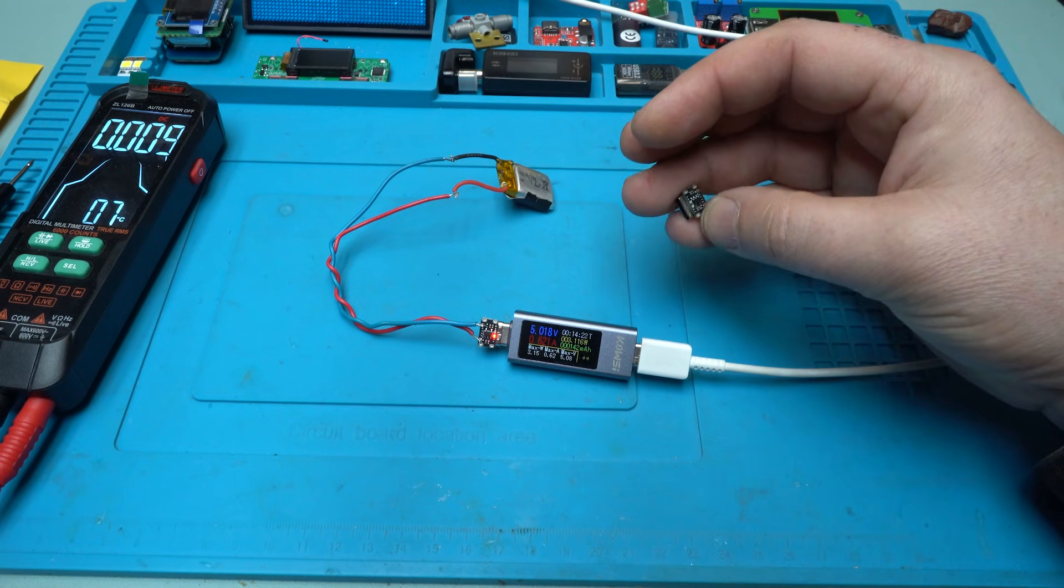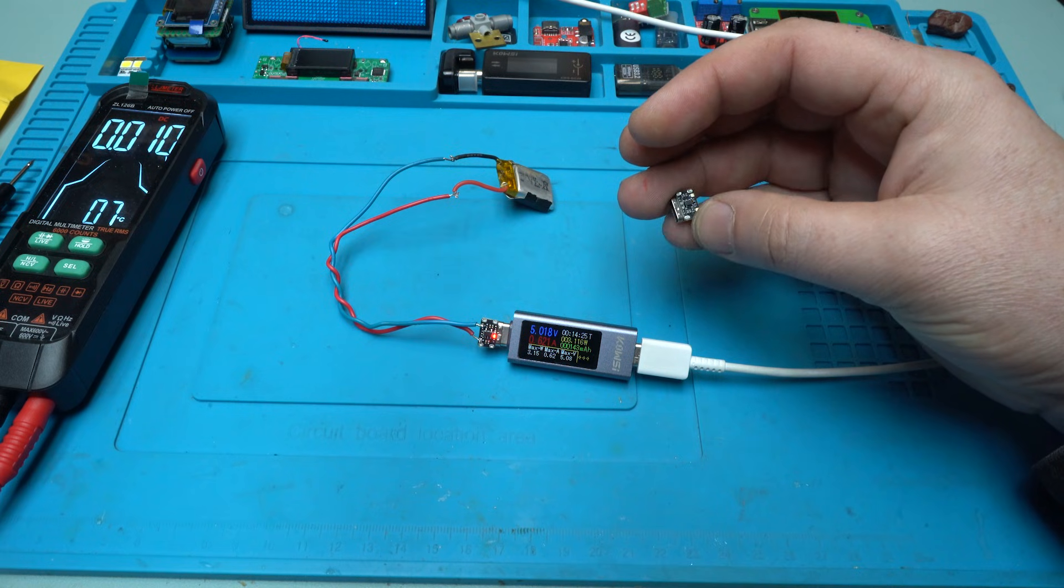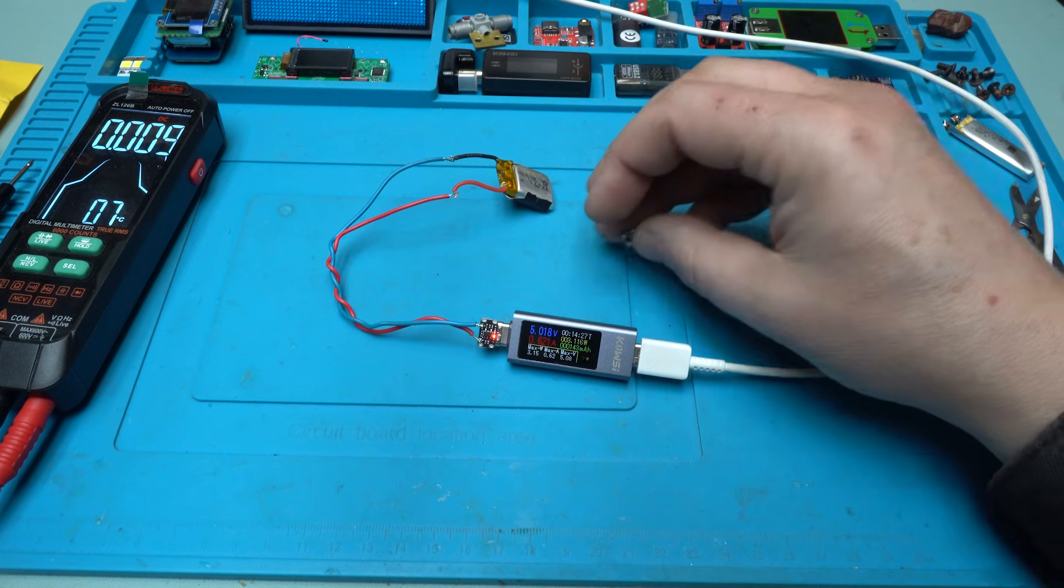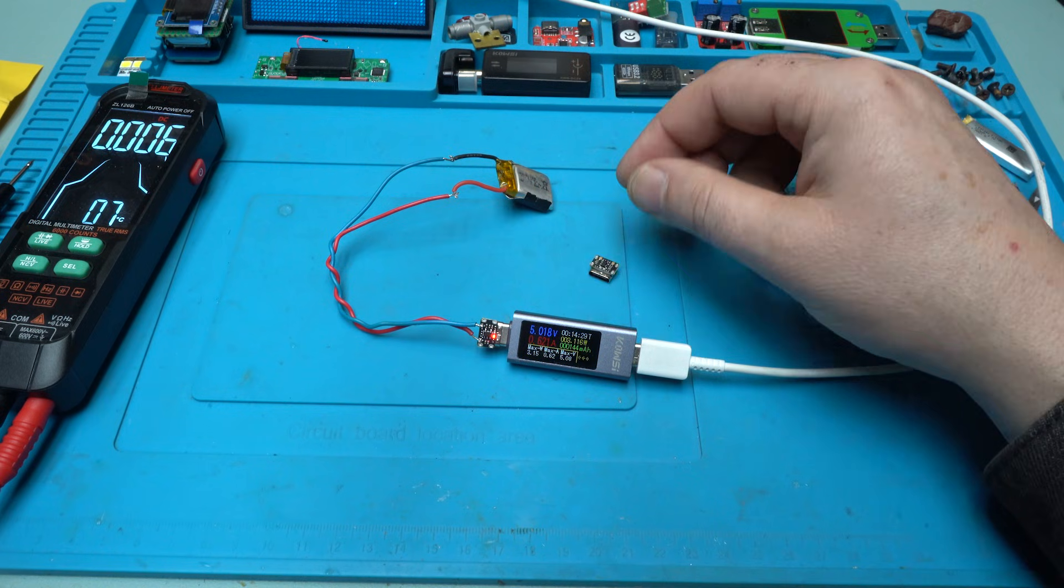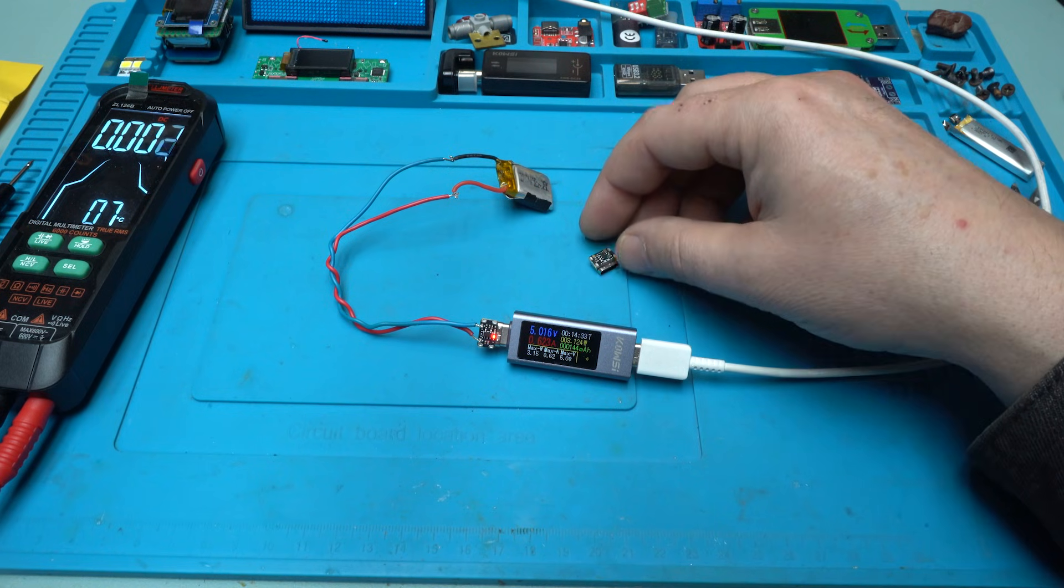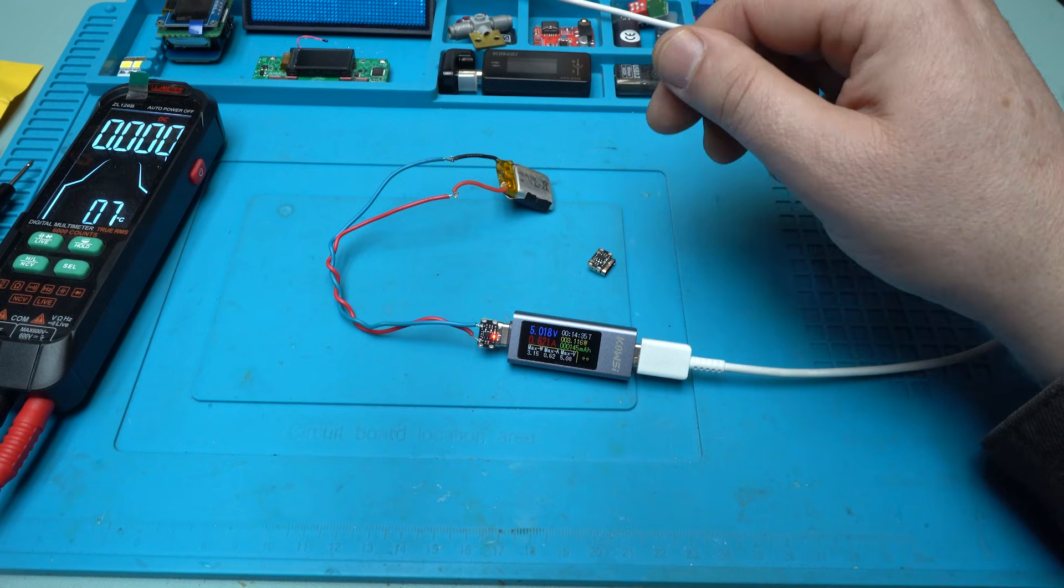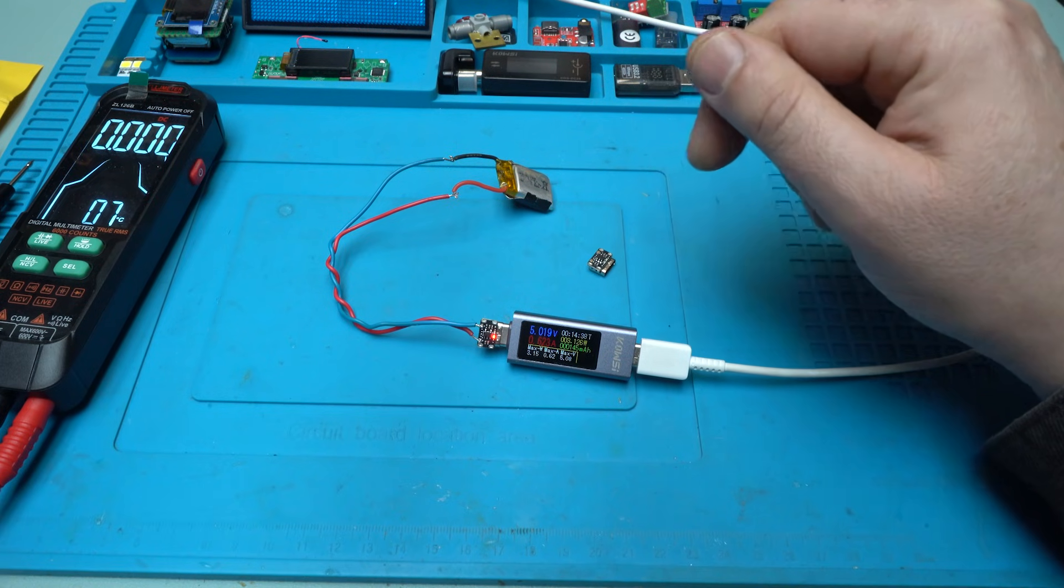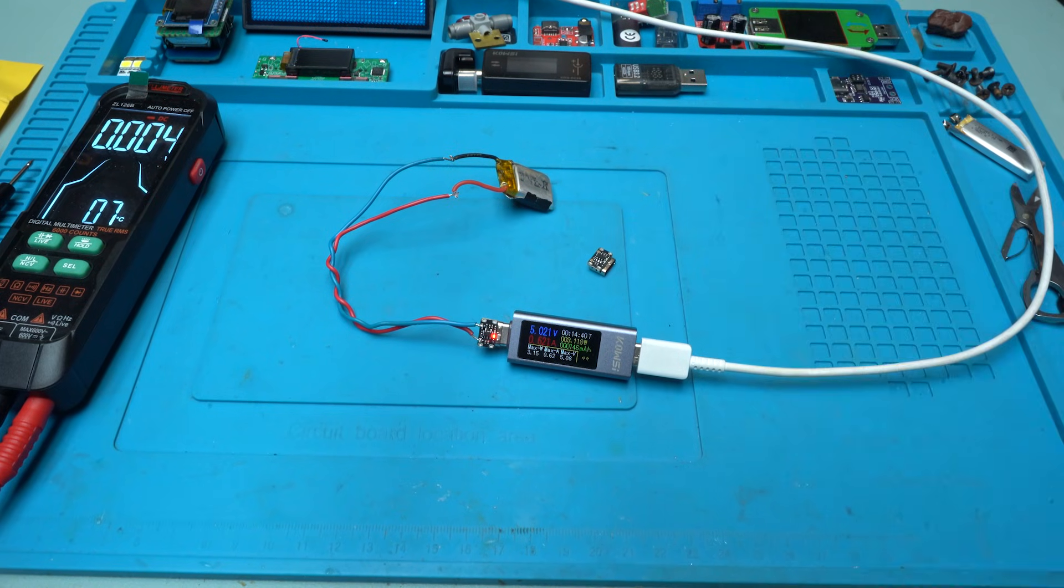This thing is impossible to make at home. Impossible mission. But that's why AliExpress is here, so we can buy this super cheap and super tiny modules like this one. Love it.